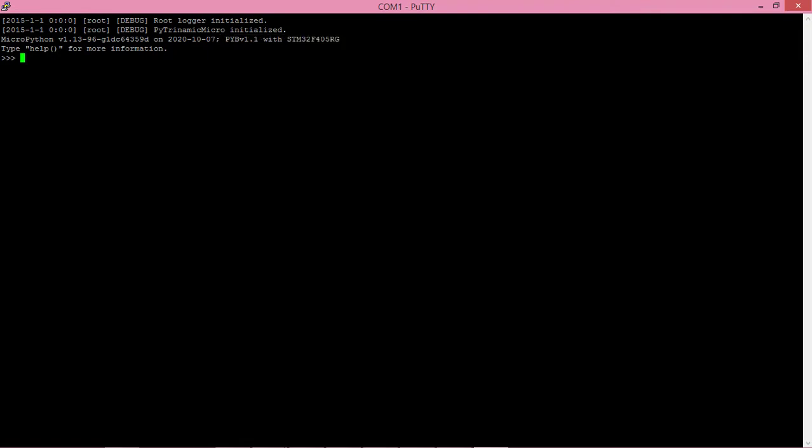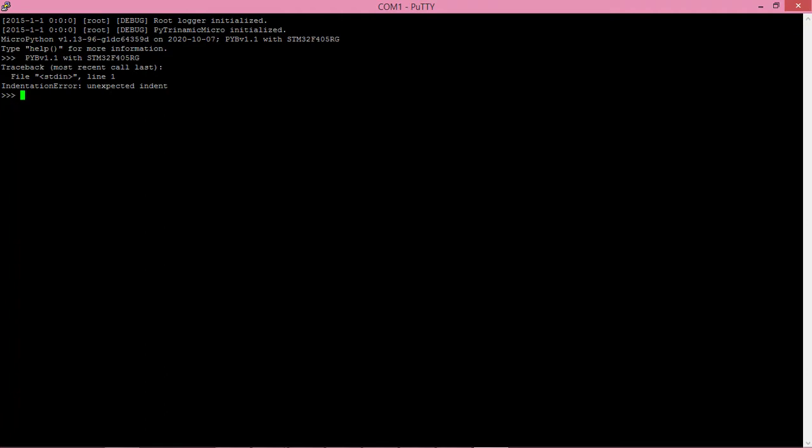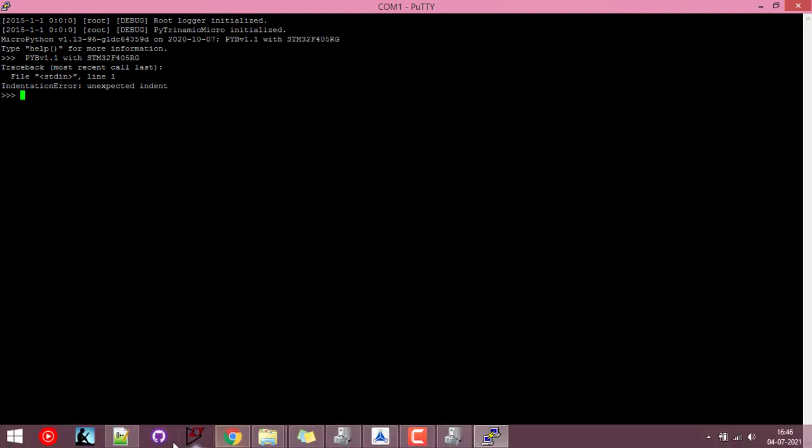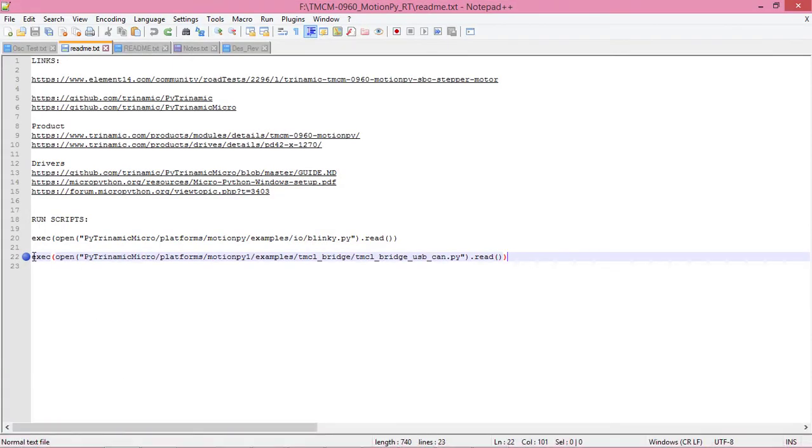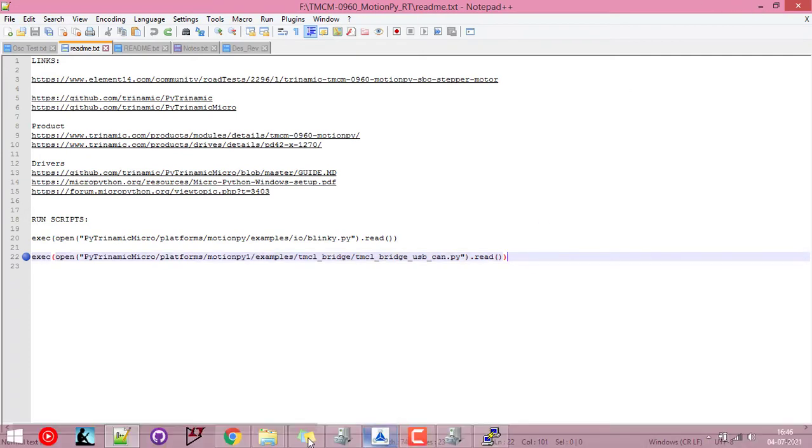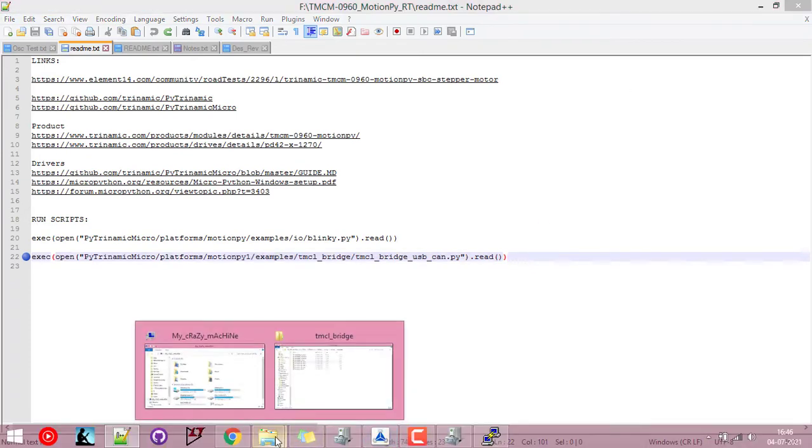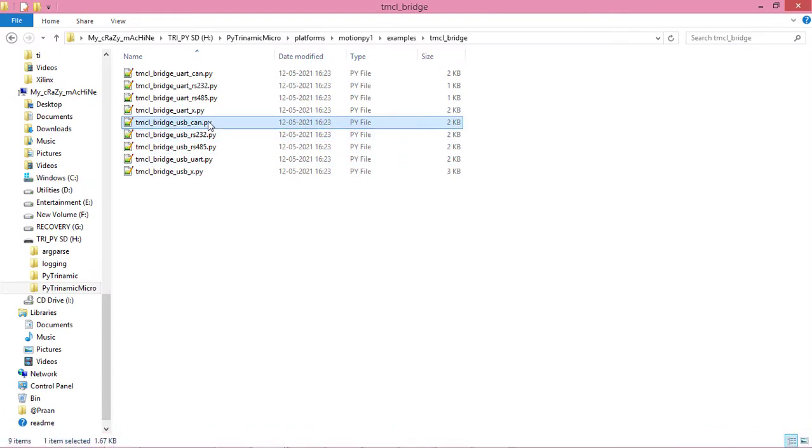At this point we'll have to run the script. I have the path of the board copied over here: pi dynamic micro platforms, motion pipe, and so on. This is the path where the TMCL bridge USB CAN Python script is present.